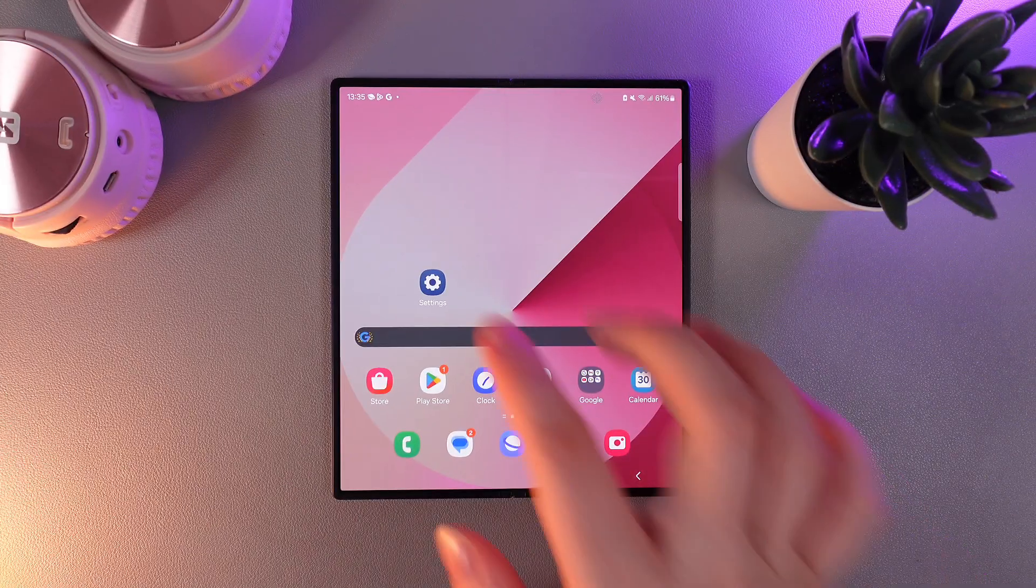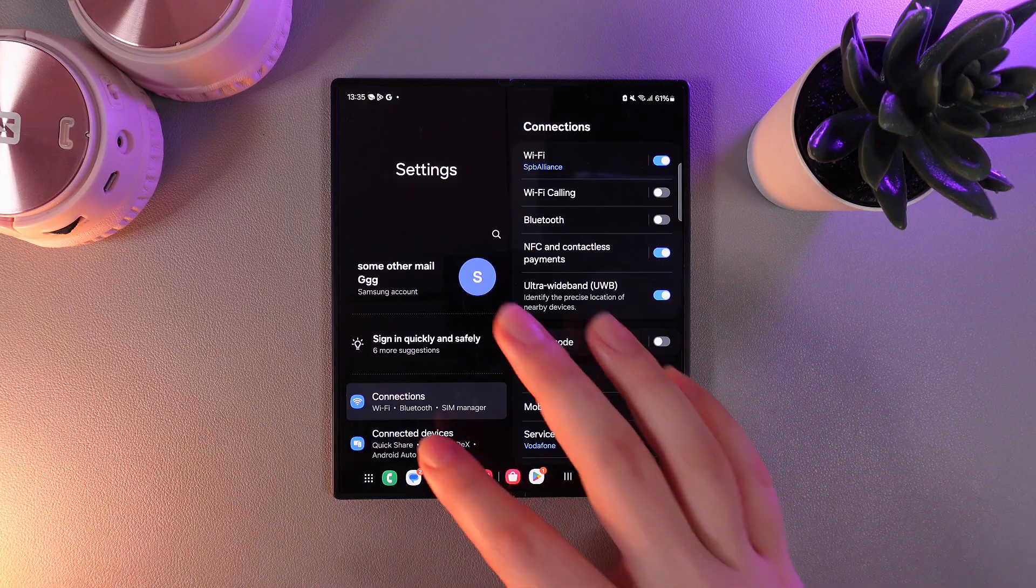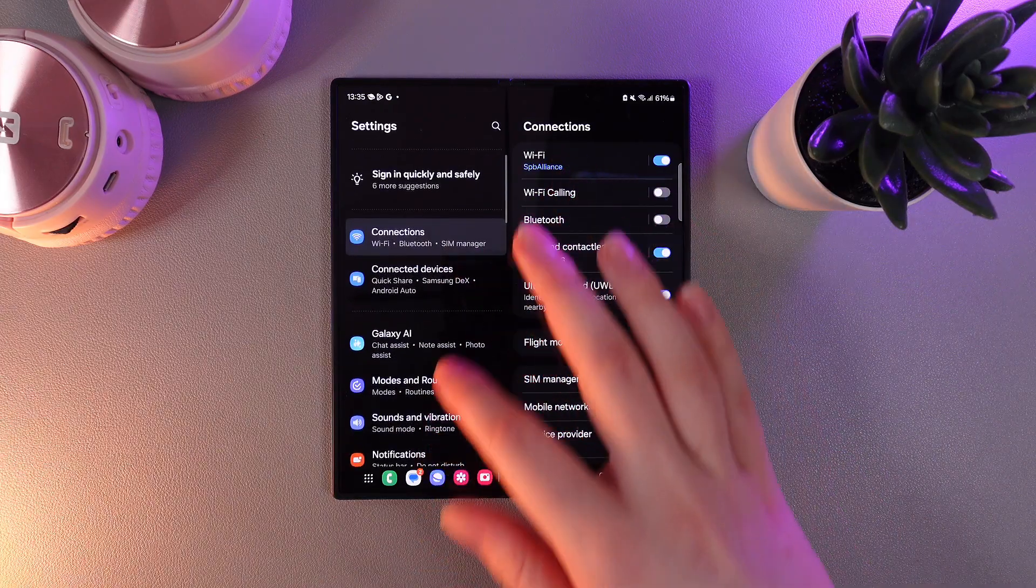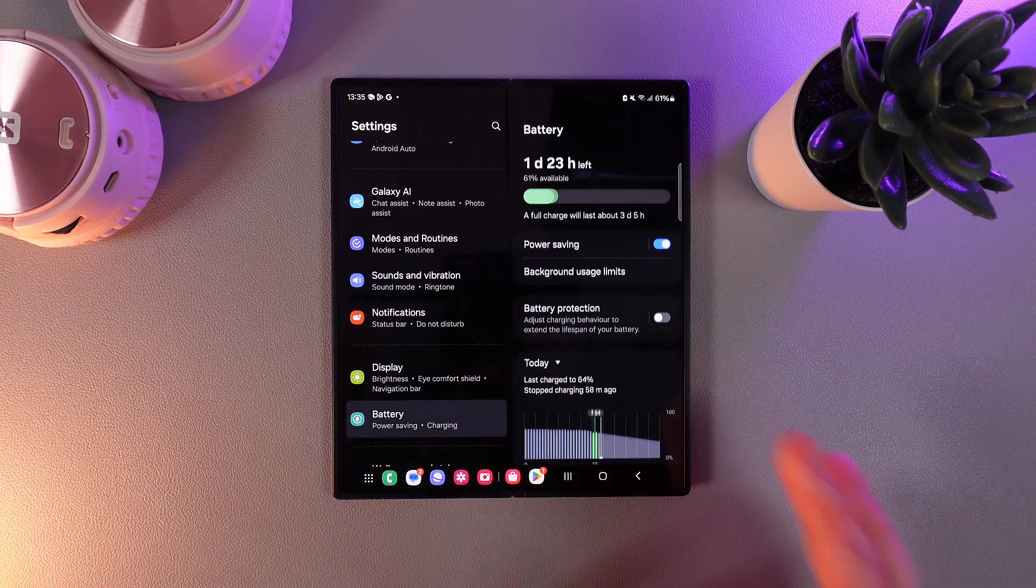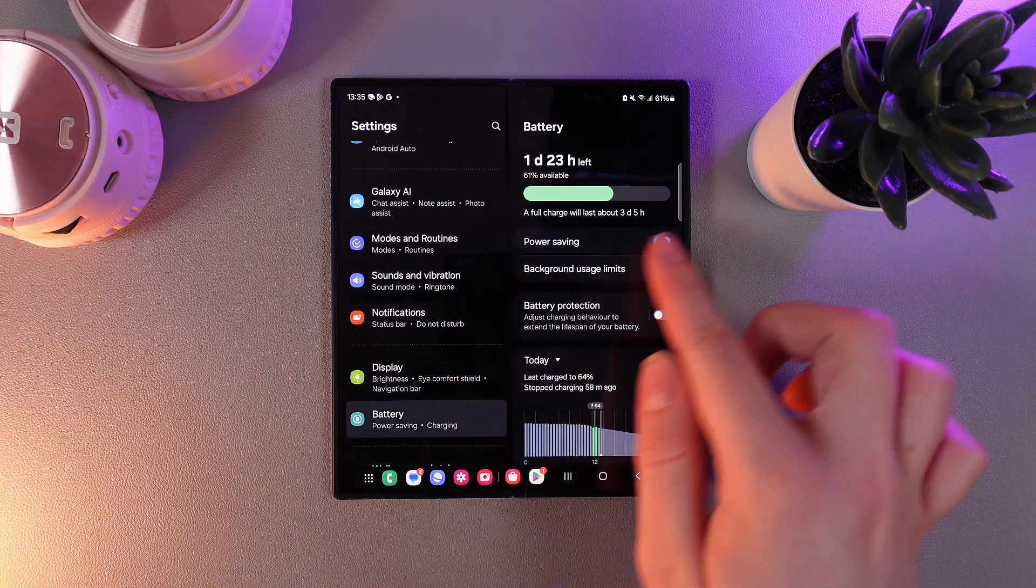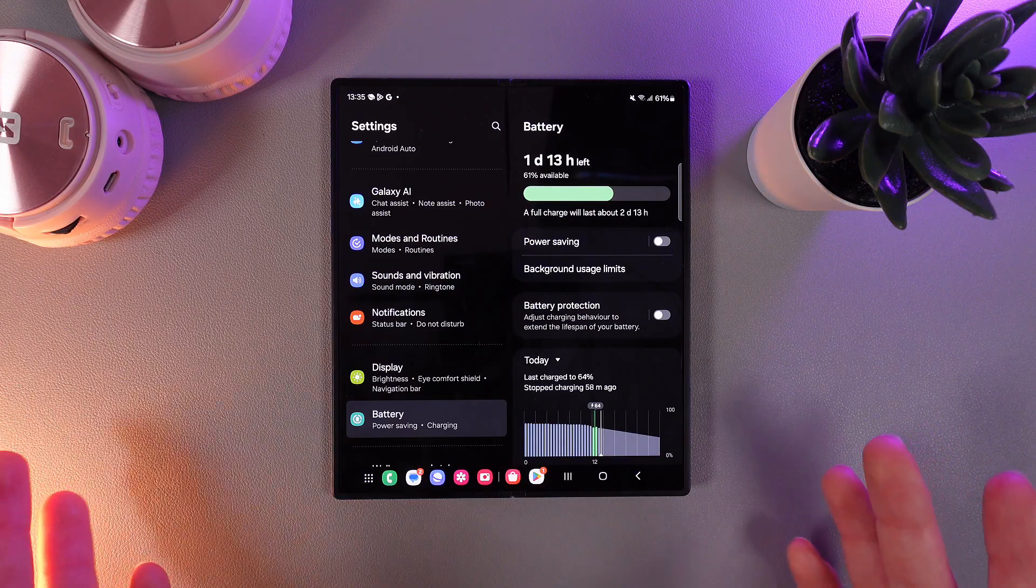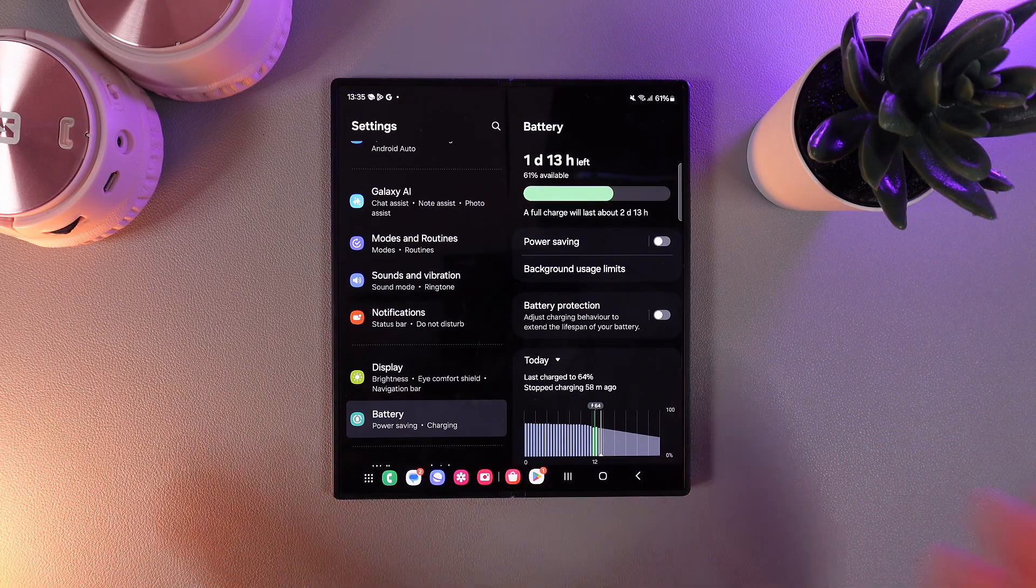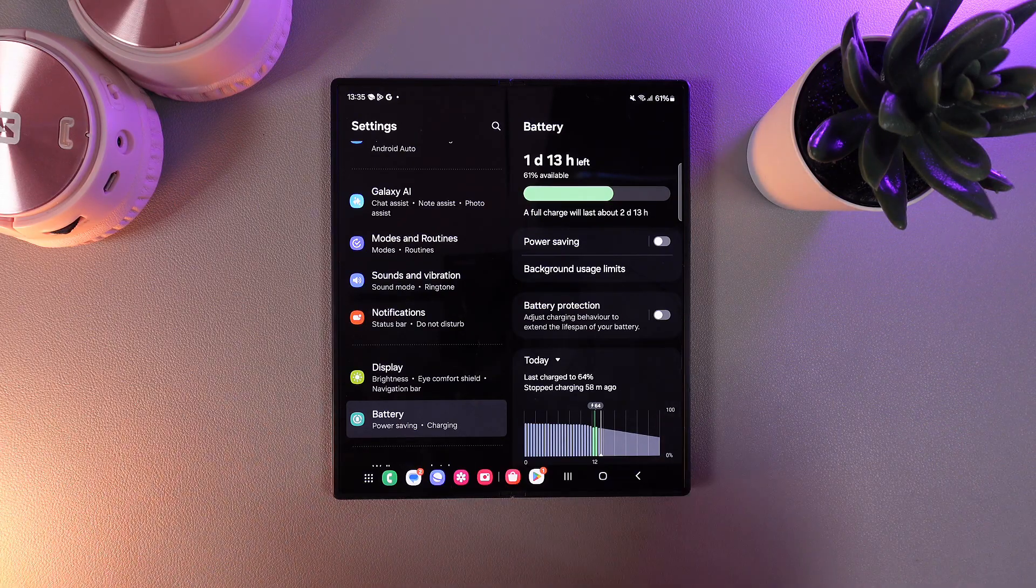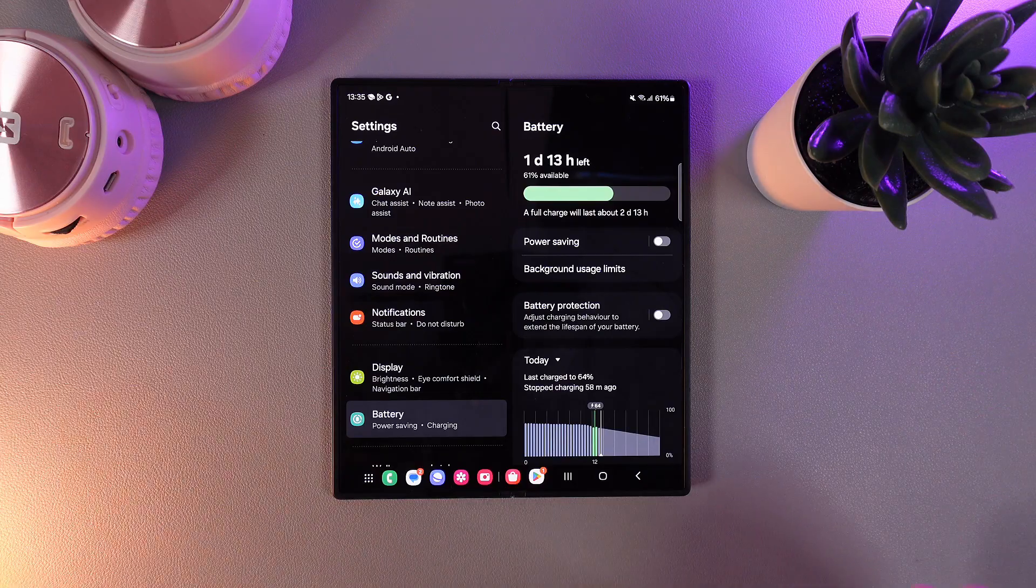As a first step we need to open settings and find the tab named battery. Here disable the power saving mode if you have it enabled, because this can slow your phone down, but you will get extra percentage of battery.